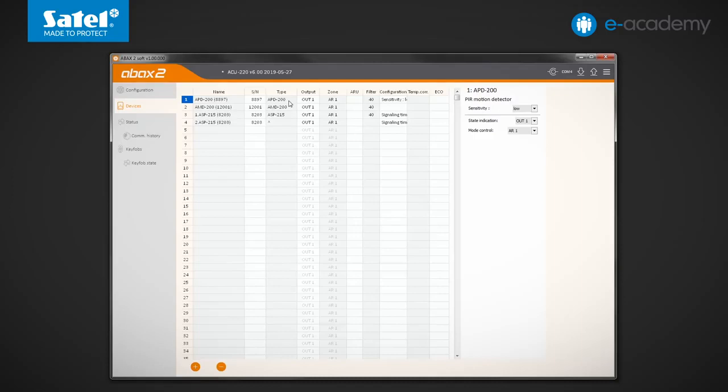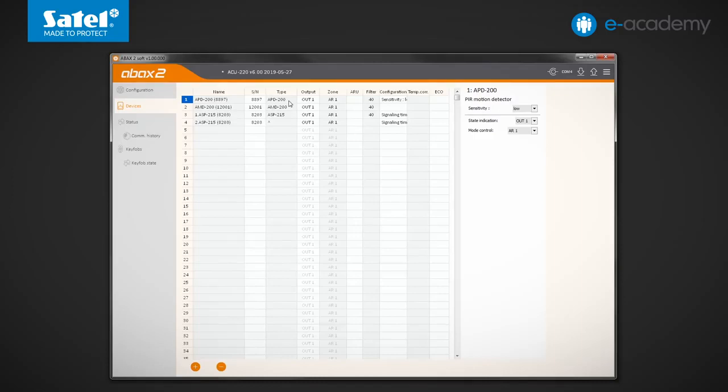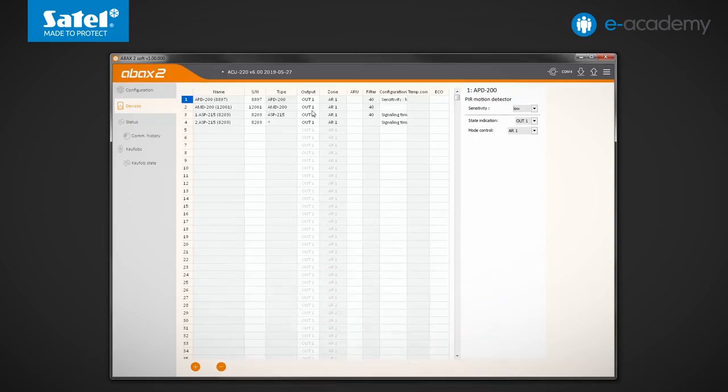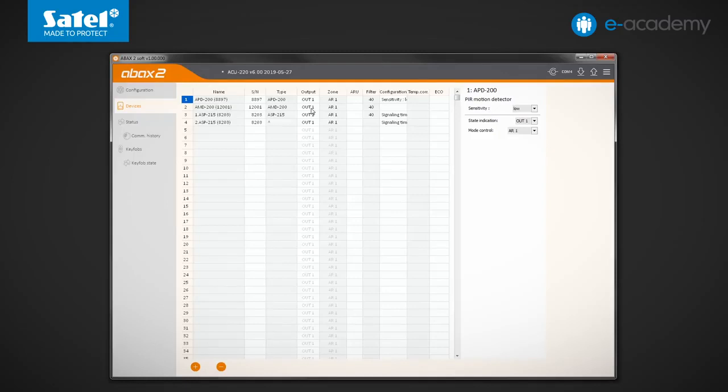They refer, among other things, to the outputs and zones that can be associated with specific devices. By default, OUT1 output and AR1 zone are assigned everywhere. We will make changes and set them in accordance with the order resulting from successive numbers of the devices on our list.